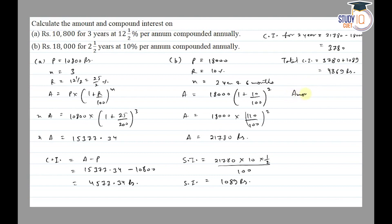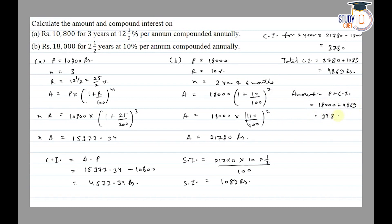Total amount is equal to P plus CI. So complete amount is Principal 18,000 plus total CI 4,869, which equals ₹22,869.